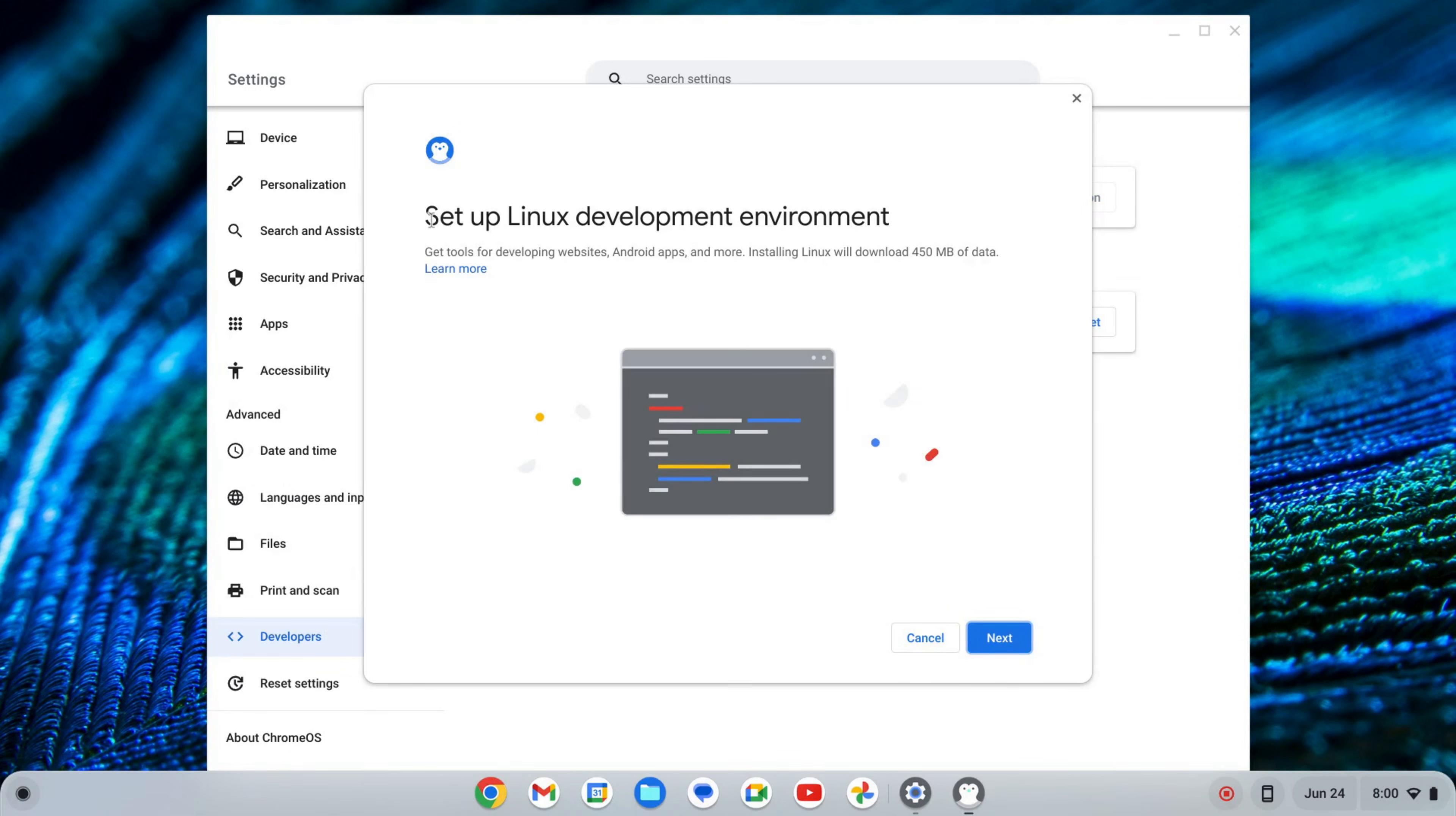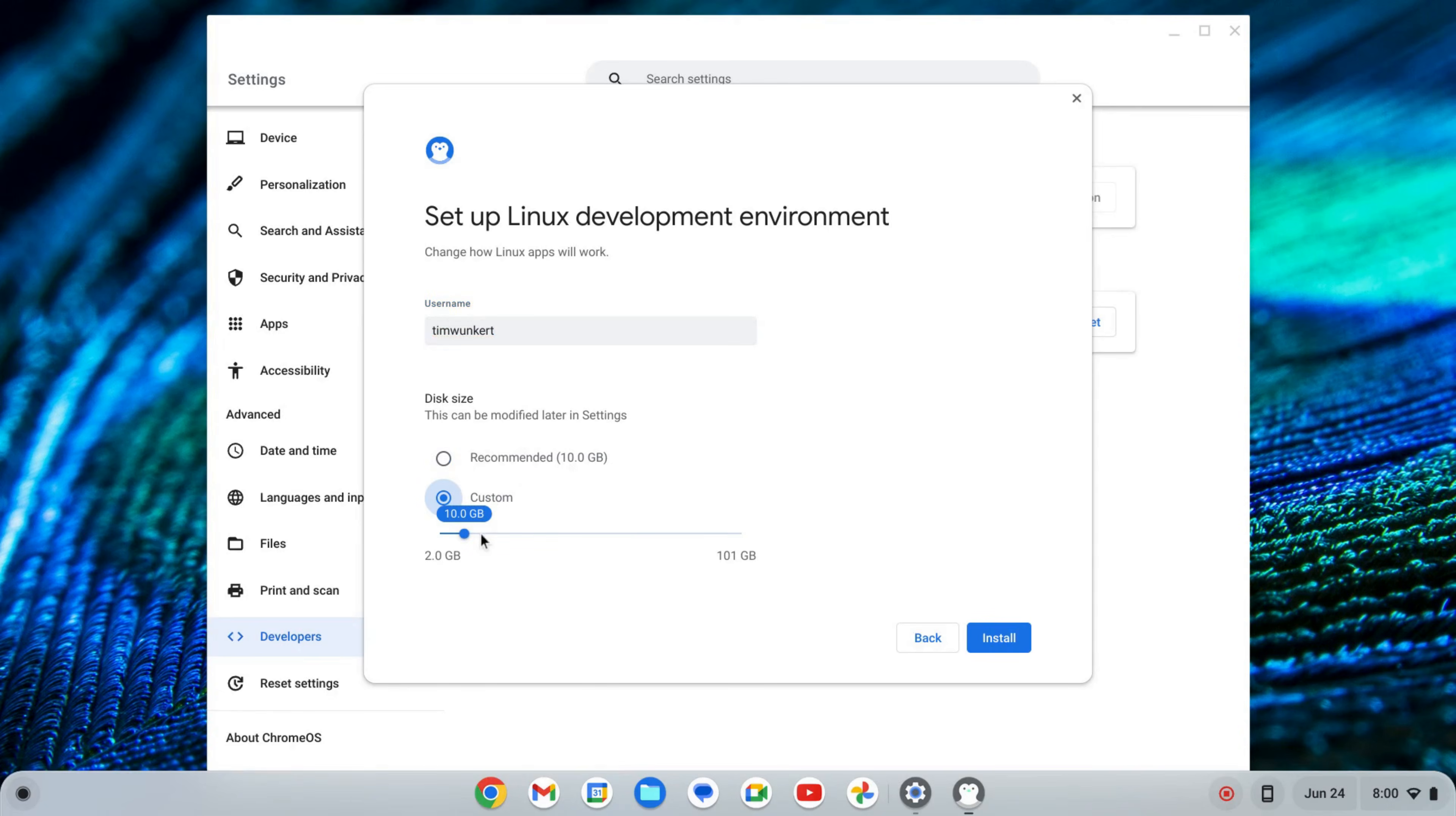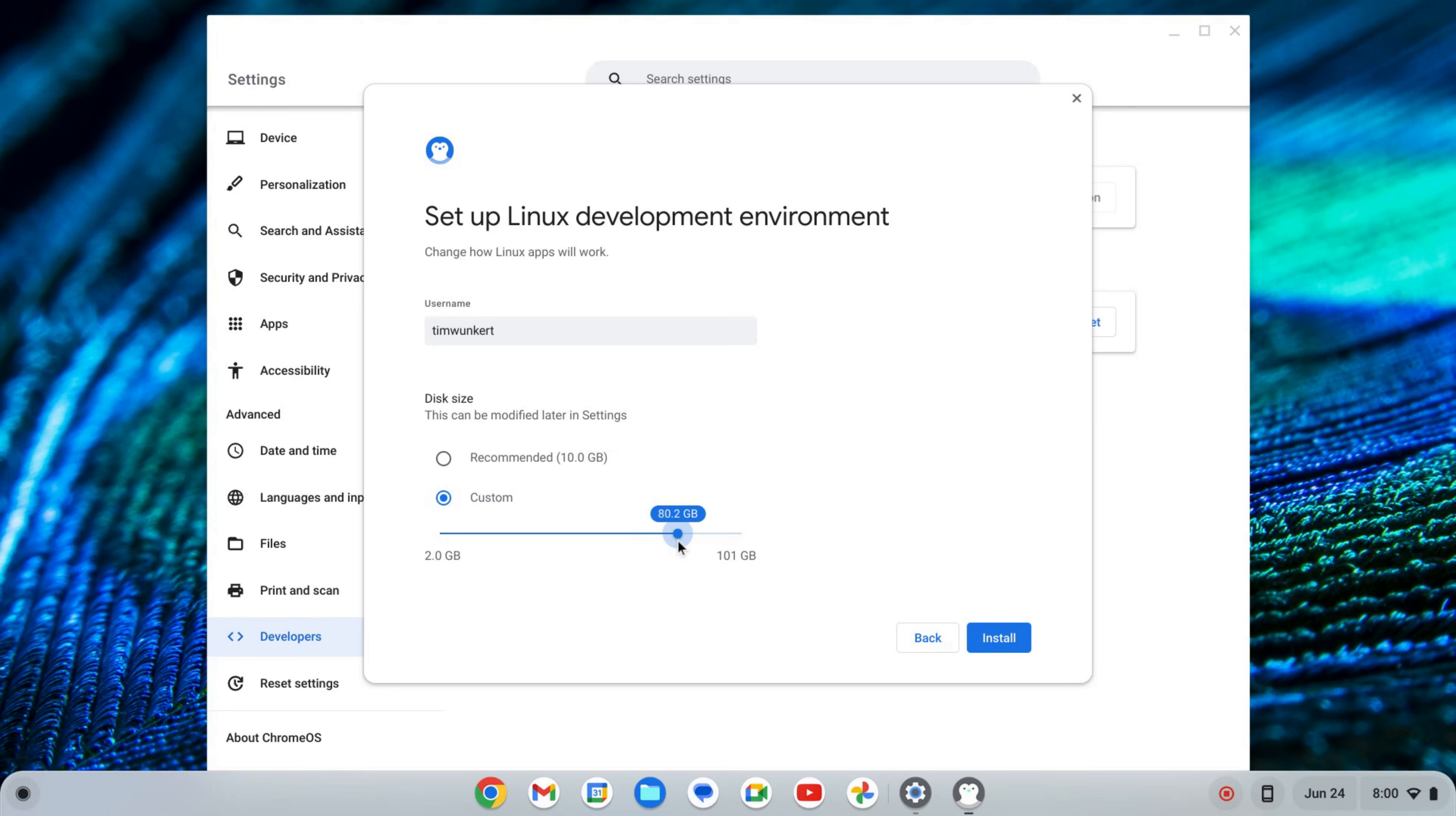That's going to start up a setup wizard for the Linux development environment. I'm going to click next and it's going to give me a username based off of my email and then a recommended disk size. I'm going to change this because my Chromebook does have some more storage so I'm going to up this. You can keep it as is if you want.